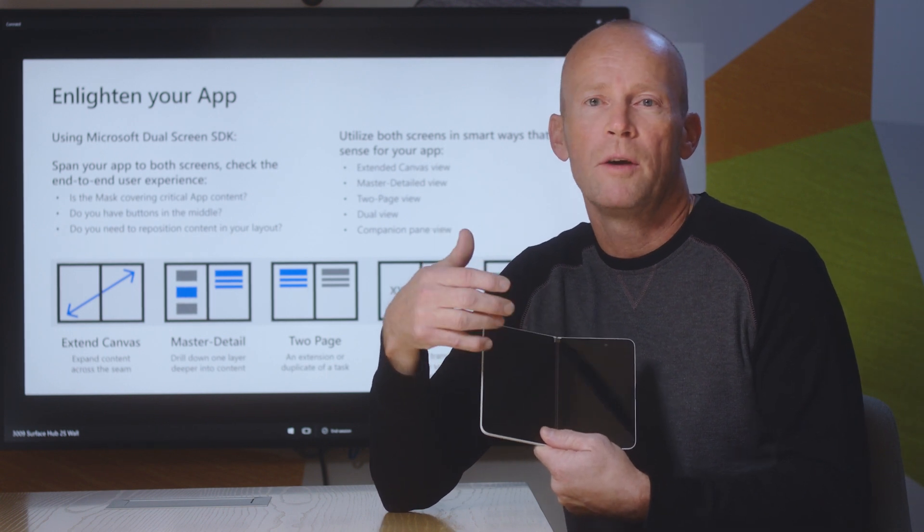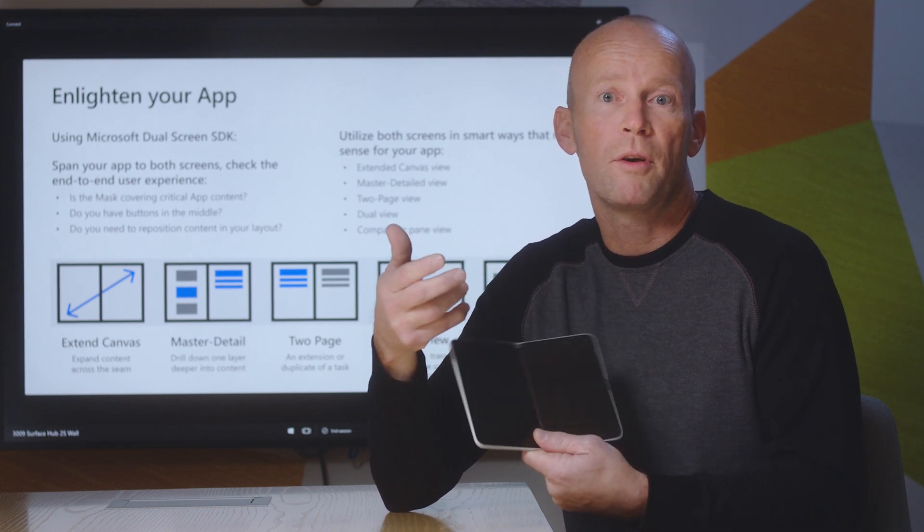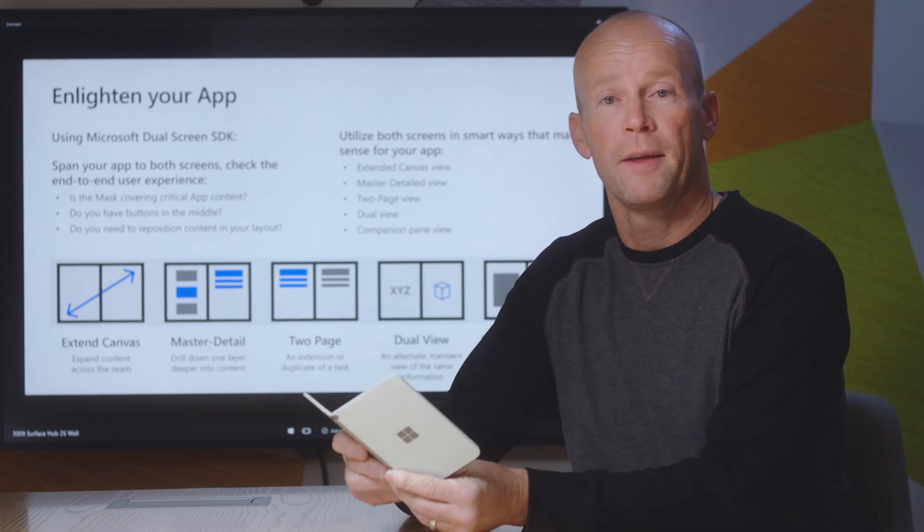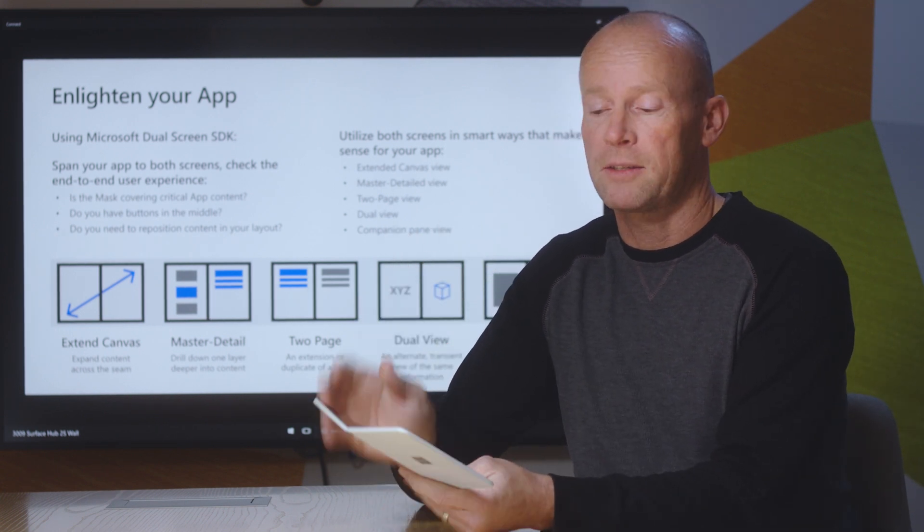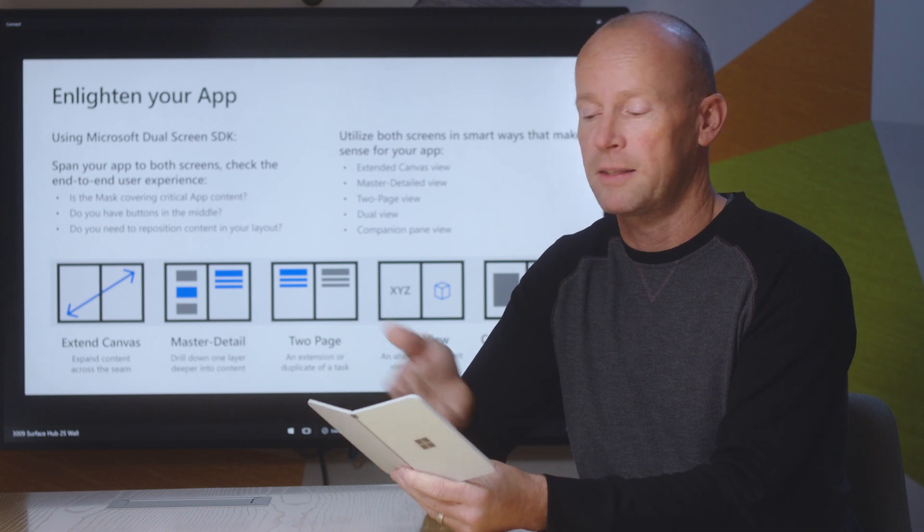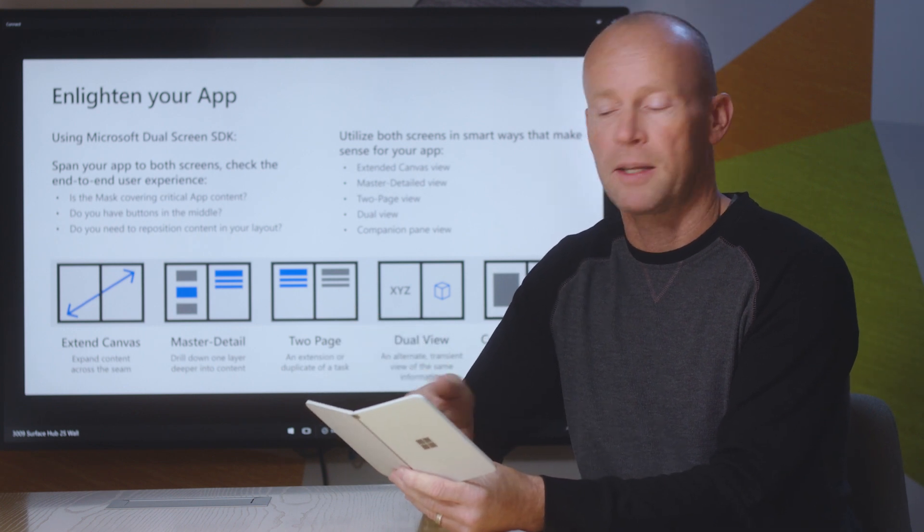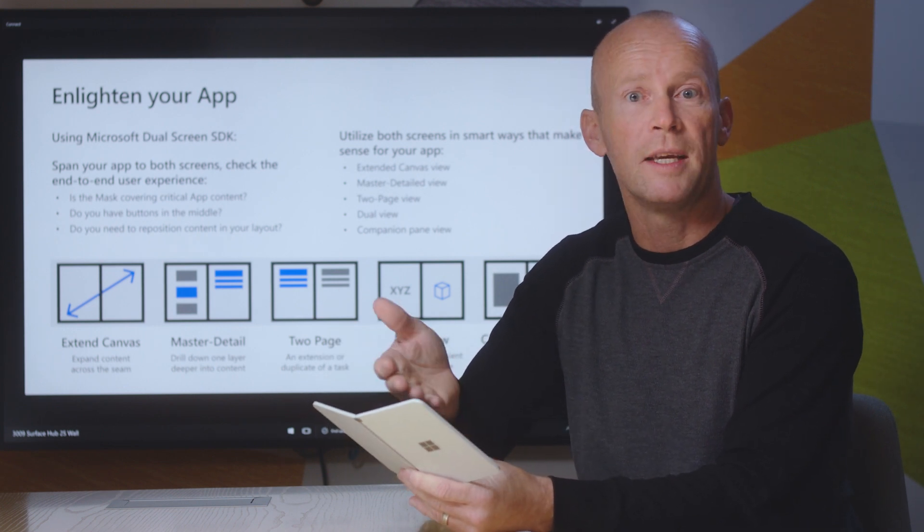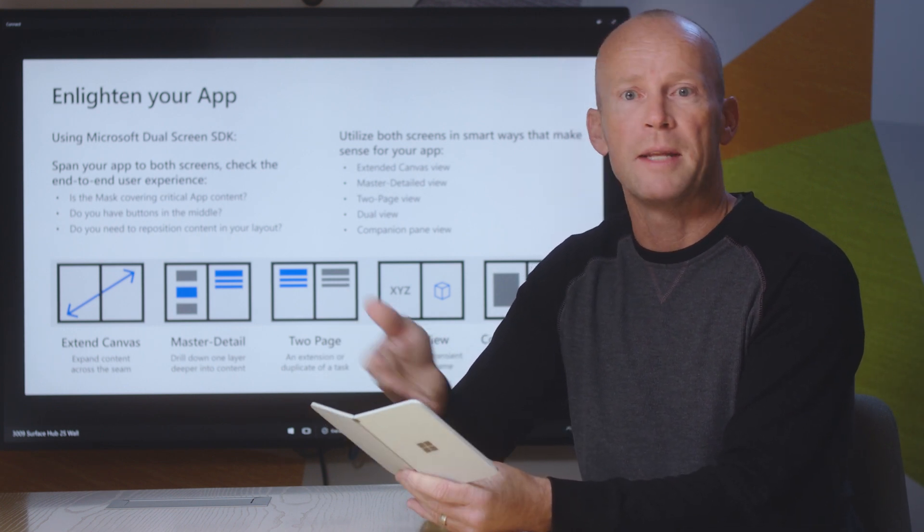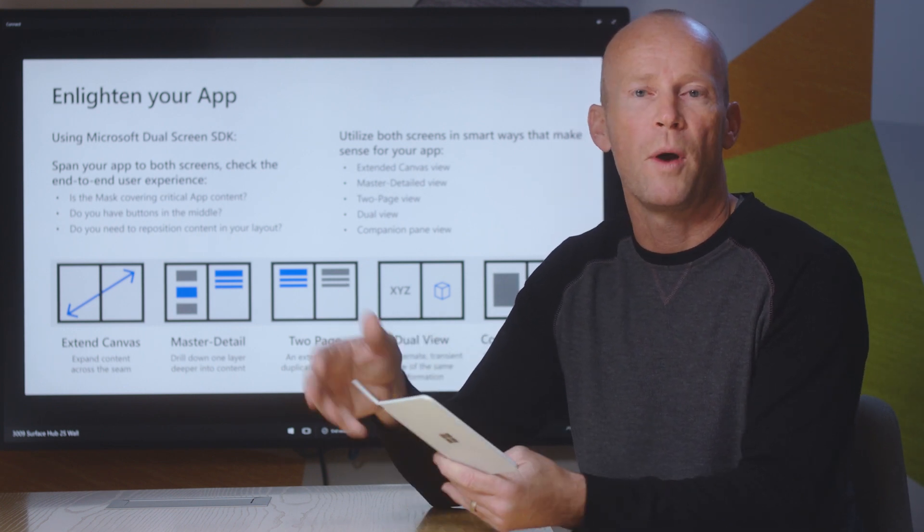And then we have Two Page, which is basically a book view when you're reading. You can think of it as one page of text and the other page of text, and when you swipe you see page three and page four and so on.